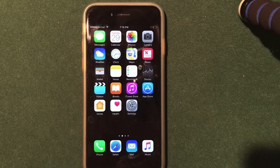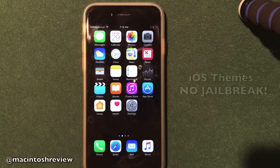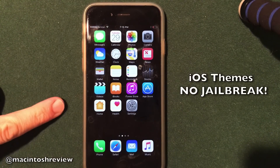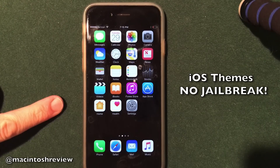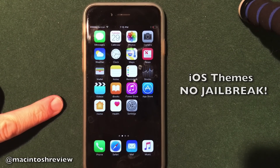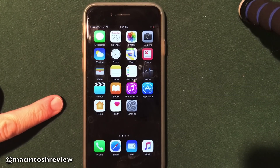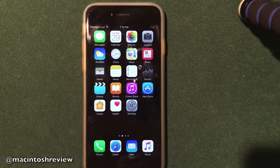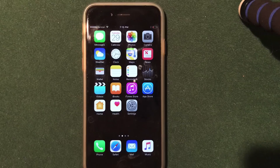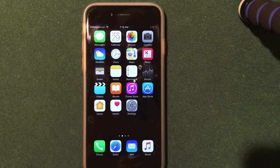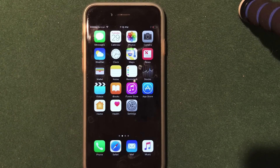What's up, guys? Welcome to the Macintosh Review. In this video, I'm going to be showing you guys how you can install themes on your iPhone, iPad, or iPod Touch. This will work on iOS 10.2, iOS 10.1, and iOS 10. And this does not require a jailbreak whatsoever. It will emulate the theming of jailbreaking without a jailbreak or Cydia involved at all. Absolutely awesome. So let's jump right into it.